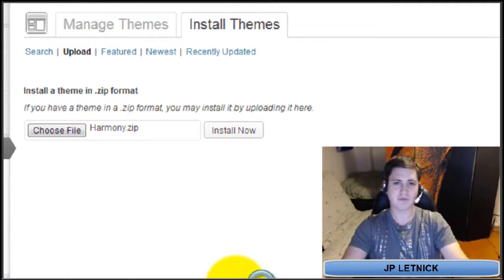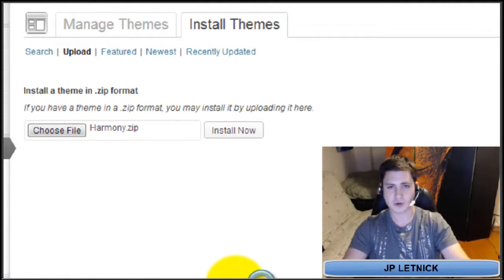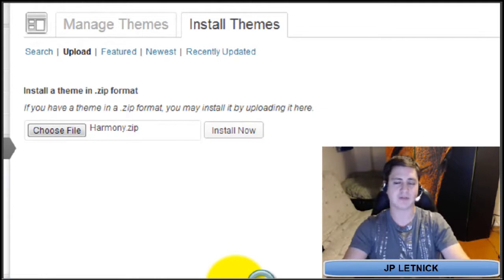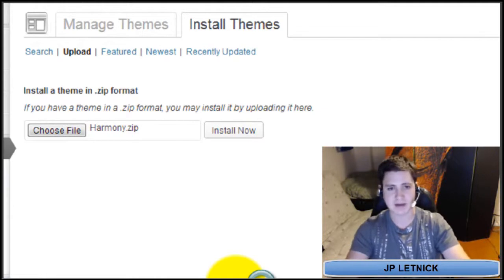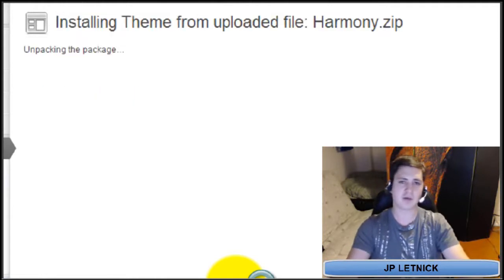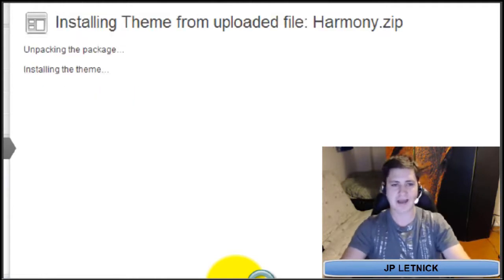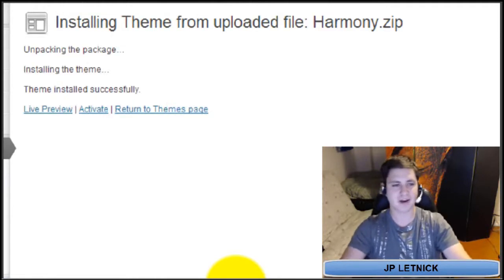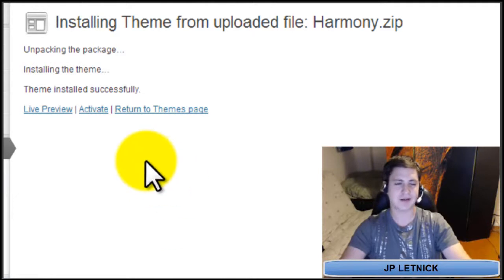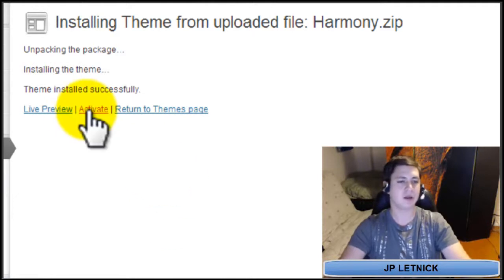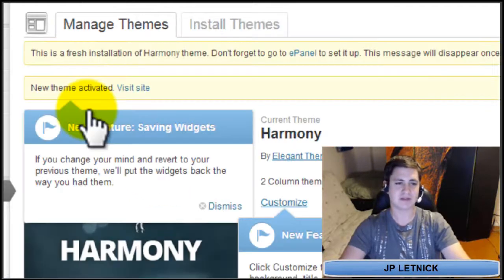You don't need any file transfer protocol programs like we used to with Thesis. You don't have to customize any background folders. Everything is just there — you do it, you're good. You click Activate once it's installed.